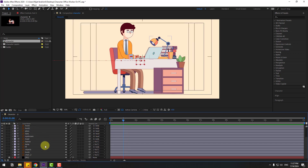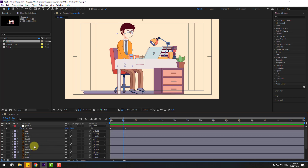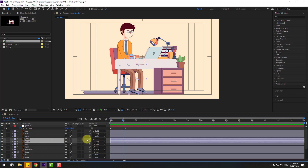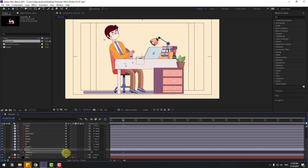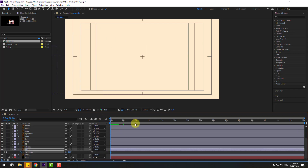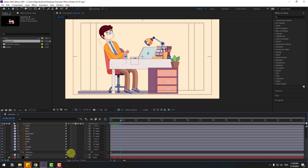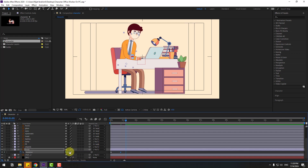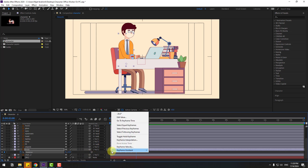Select the body layer and press R to open rotation. Create a rotation keyframe. Also select foot two and foot one and link to null object. Then change the body rotation and move to the left to check timing. Go to 10 keyframes — use the shortcut Hold Shift + Page Down. Go to 20 keyframes, change to 10, then go to another 10 keyframes and change to minus 5. Then 10 more keyframes, change to 2.5. On the last keyframe, change to 0. Select keyframes and make easy ease.